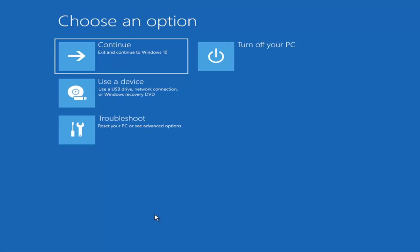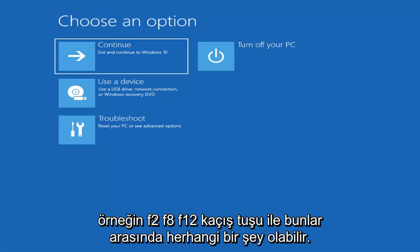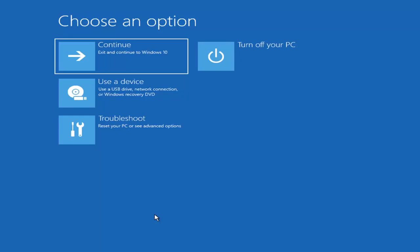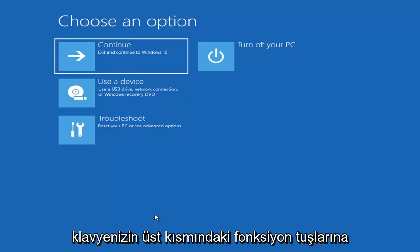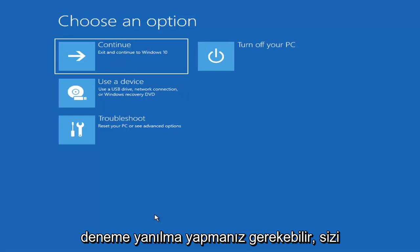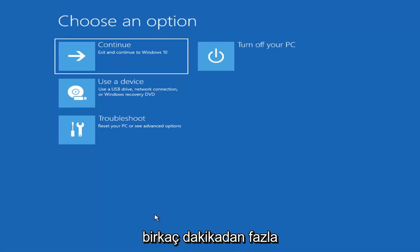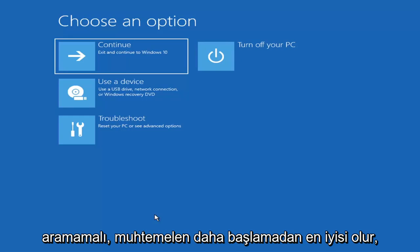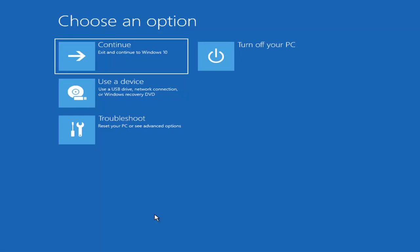The boot key could be anything — the Escape key, F2, F8, or F12, for example. Those are the function keys at the top of your keyboard. You may have to do a little bit of trial and error; it shouldn't take more than a couple of minutes. Googling it would probably be best before you even begin.